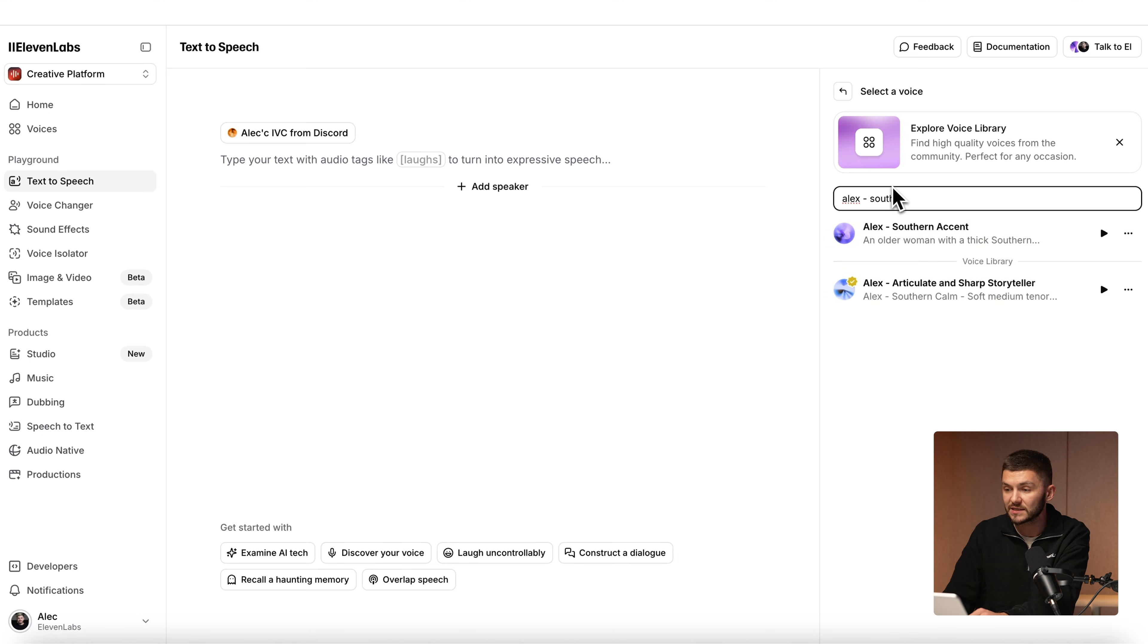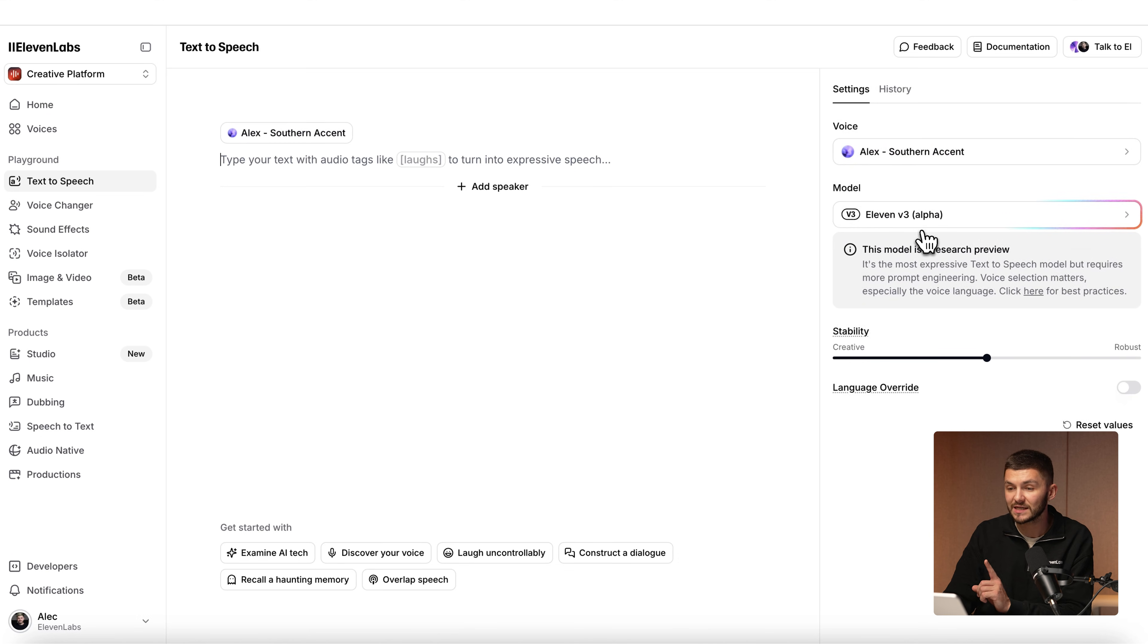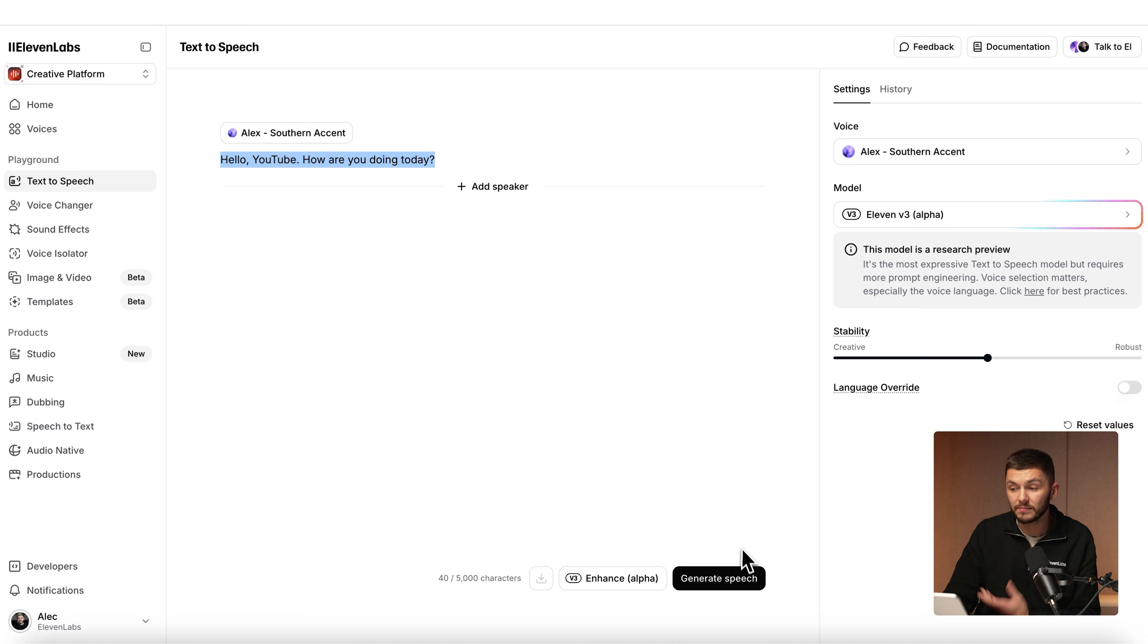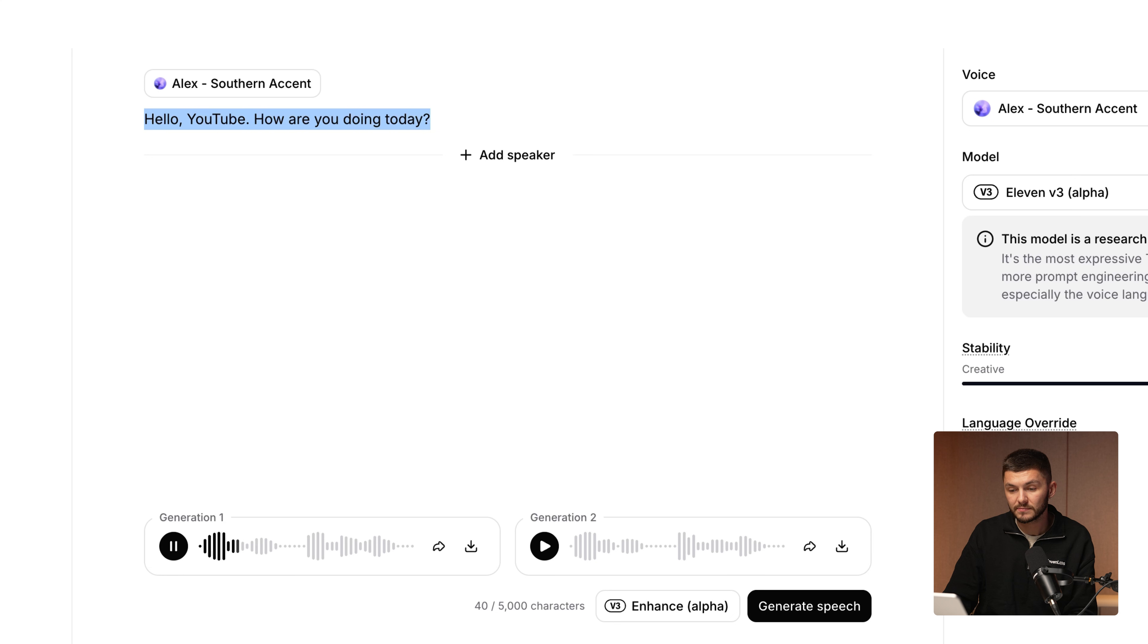So I did Alex southern accent and now I select it and here I can type whatever I want in. I've typed in something very simple. Hello YouTube, how are you doing today? And let's click generate. Hello YouTube, how are you doing today?